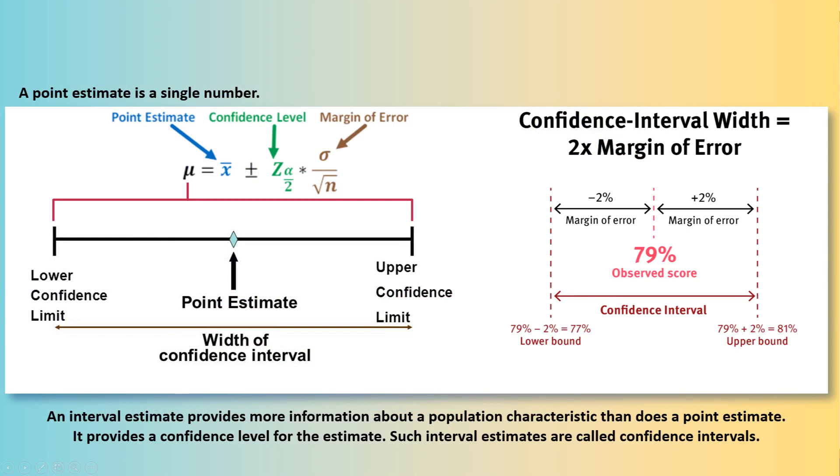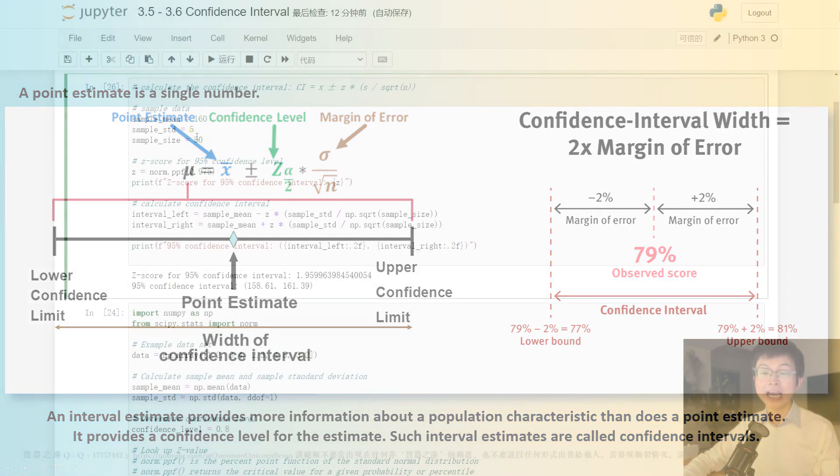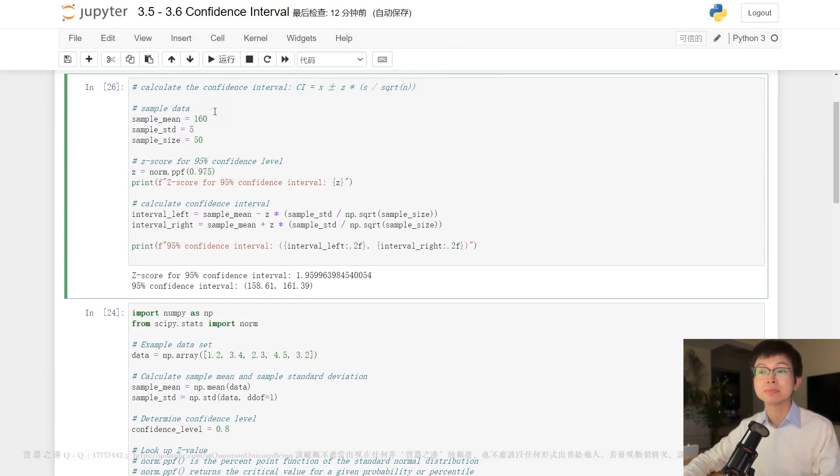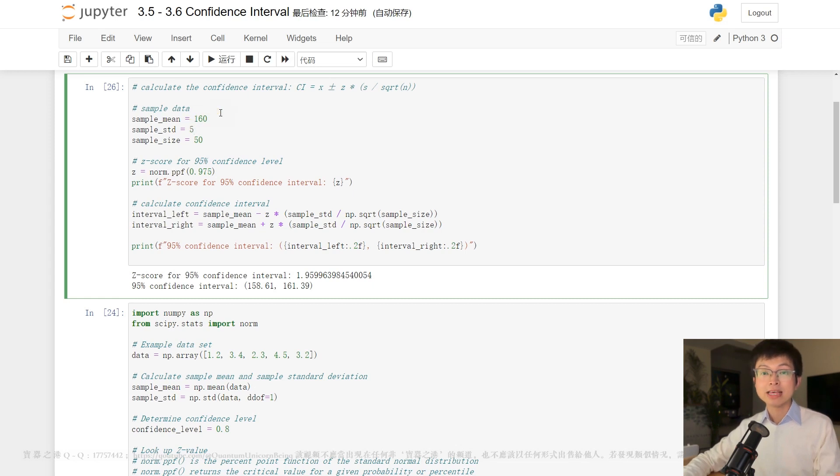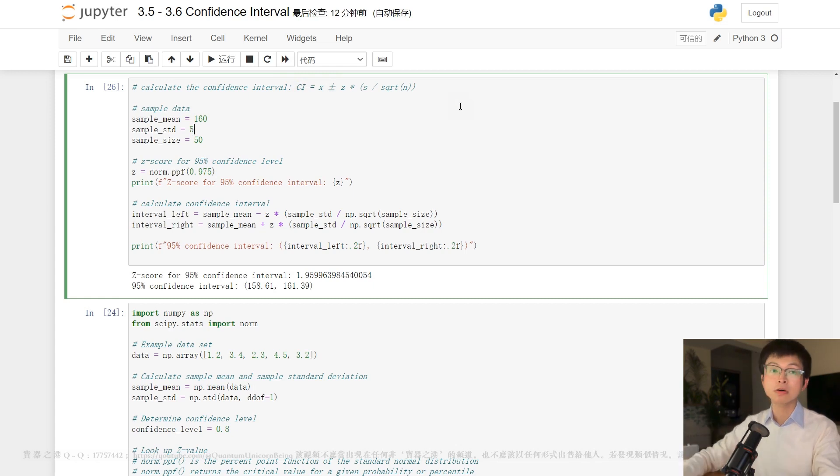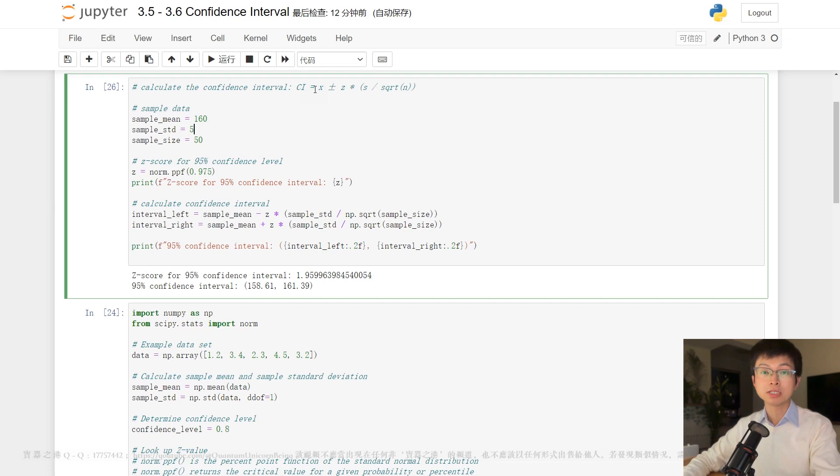For example, suppose we want to estimate the average height of students in a school. We first take a random sample of 50 students and find that their average height is, say, 160 centimeters, with a standard deviation of 5 centimeters. And we can then use this information to calculate the confidence interval for the true average height of all students in the school.